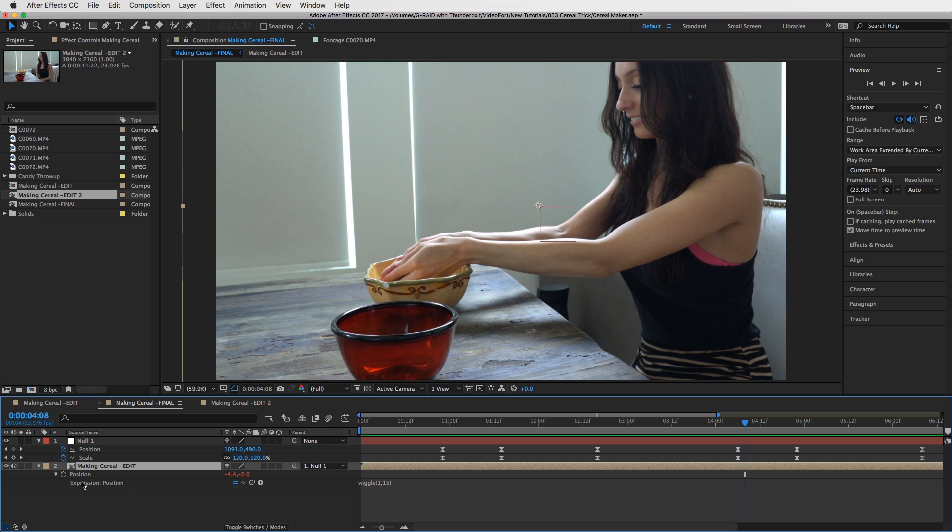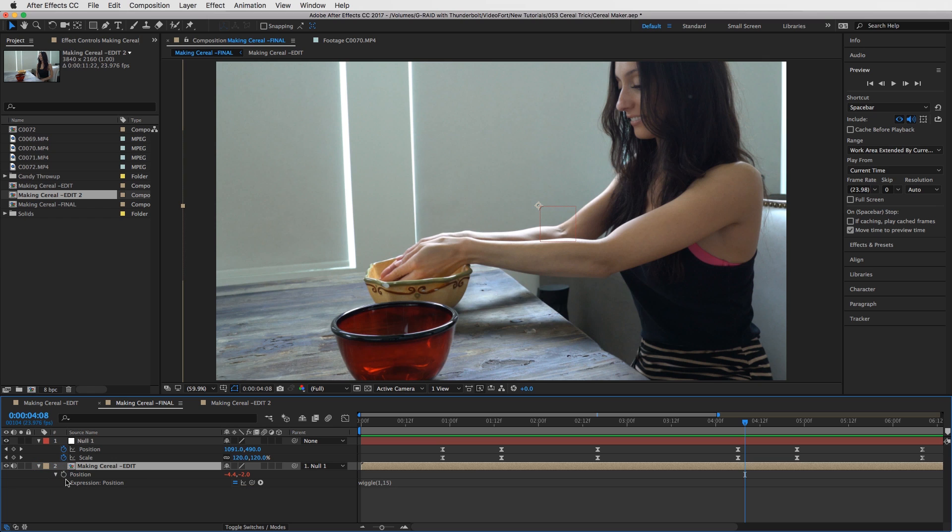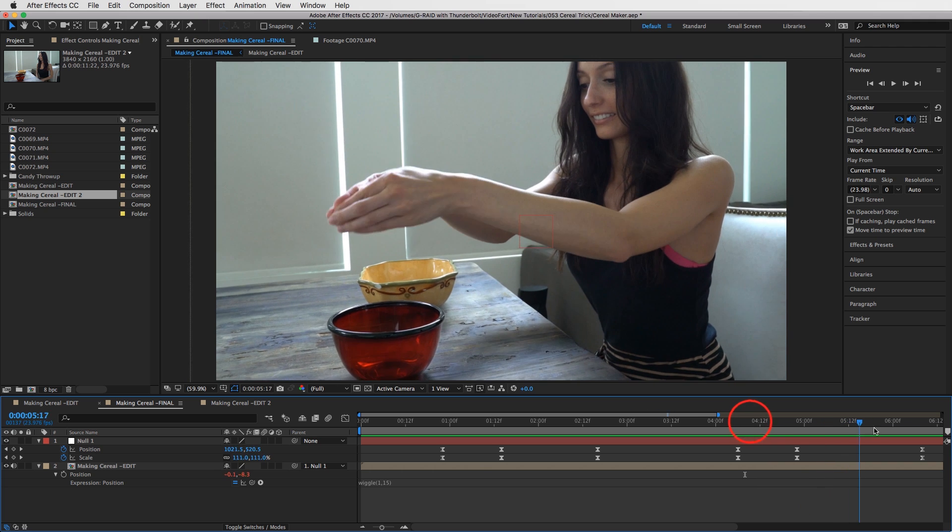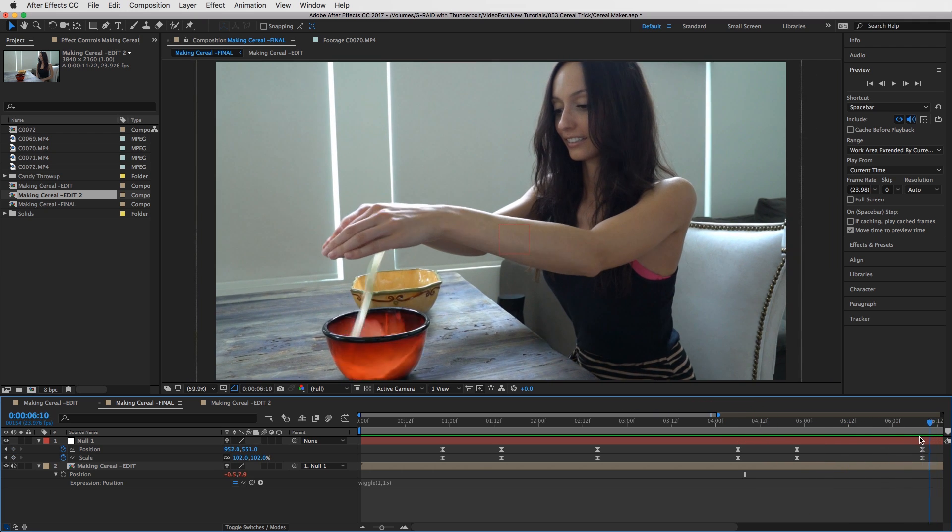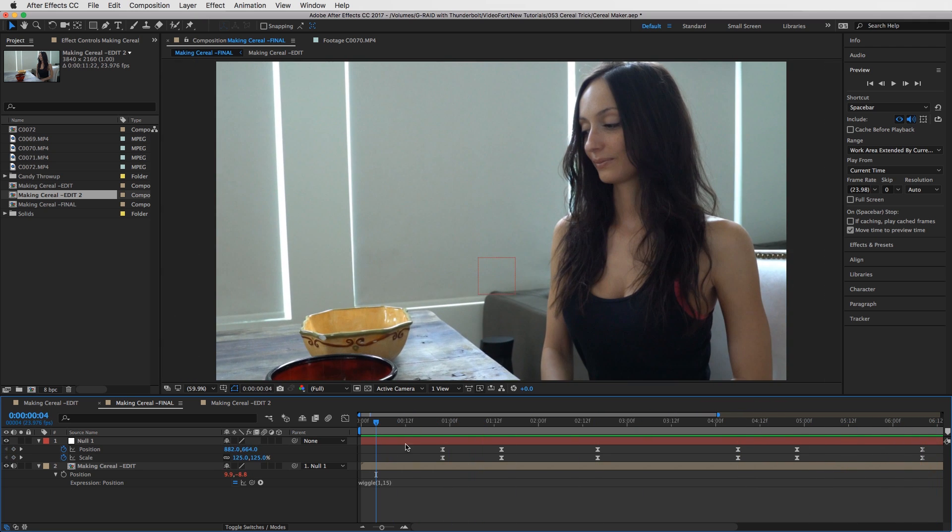And what I like to do is add a wiggle expression. All you have to do is hold down the Option or Alt key on your keyboard and then click on the position stopwatch. How you get that is you press P to open up your position parameter, and then you can Option-click on this stopwatch and type this wiggle expression in: wiggle(1, 15). That'll add a little wiggle to your composition so that it looks like it's handheld. That's really all this is for.